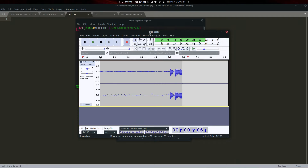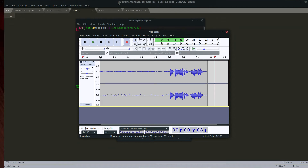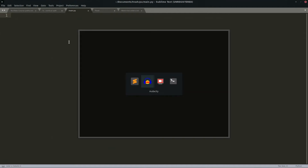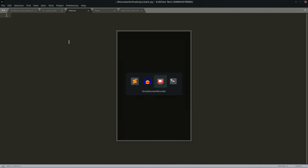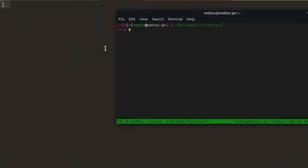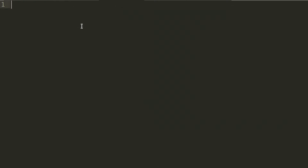Hello everyone, welcome back to a new video. Today we will be learning about checking strings in Python — one of the few things that can be very useful and is not a very big topic in general. So let's get started.